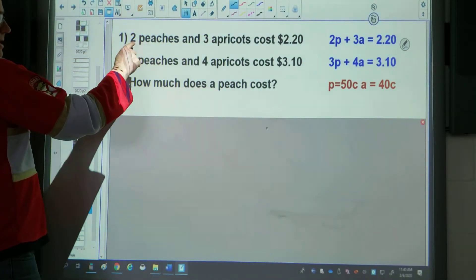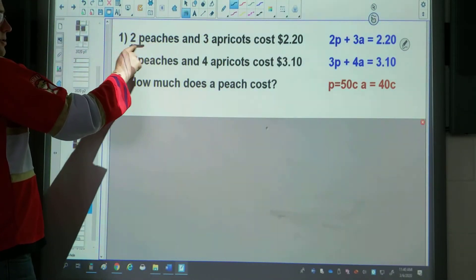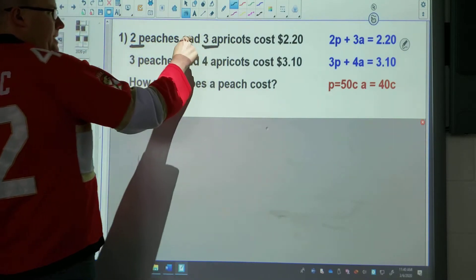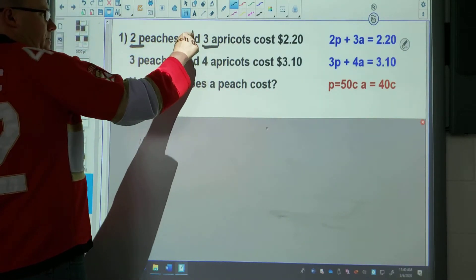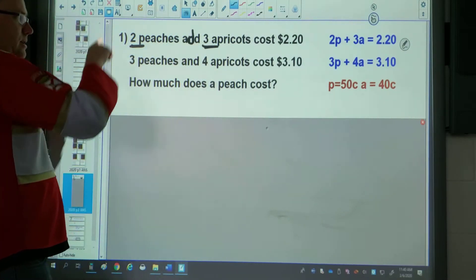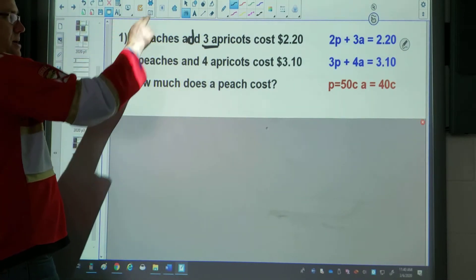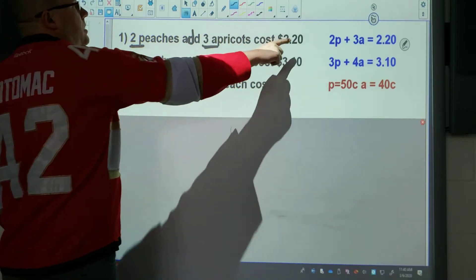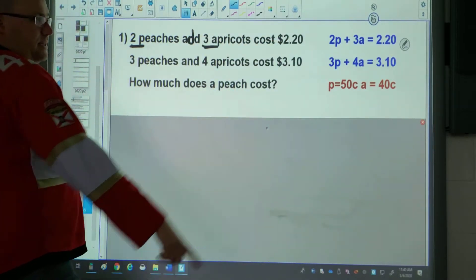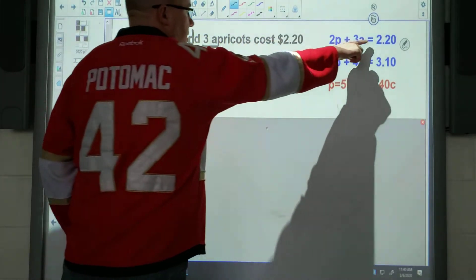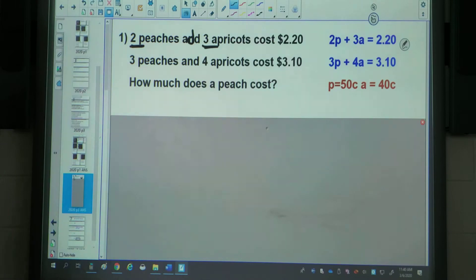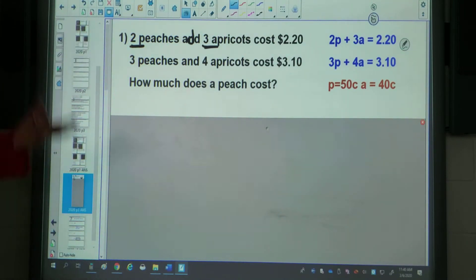You can see the answers on the side here. A lot of this is actually just reading. The word AND is very close to ADD, so we've got 2P and 3A. The cost part means that's what it's equal to, and then we can just write that in. And then a similar thing with that second line.